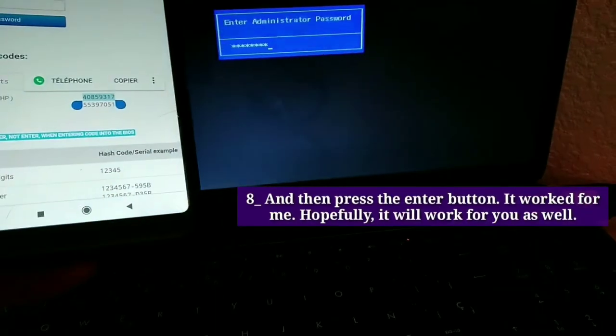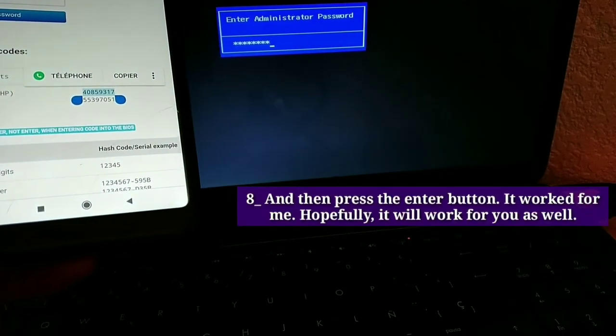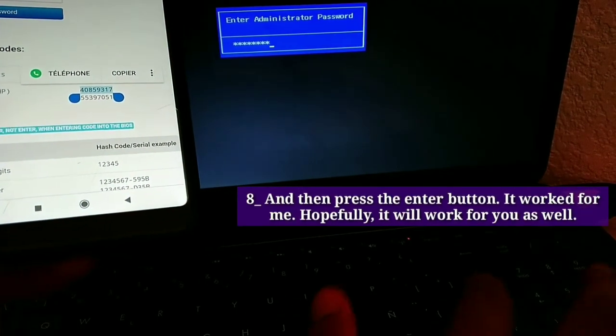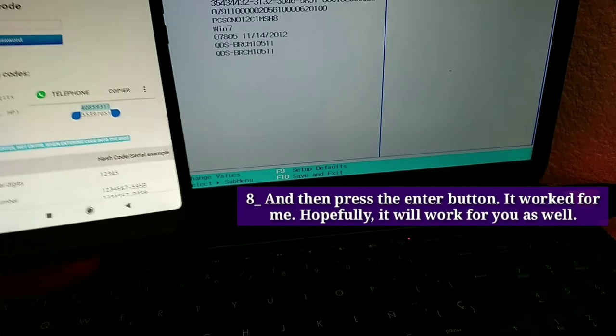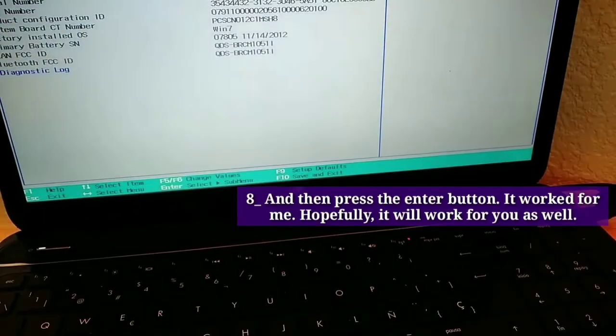And then press the enter button. It worked for me. Hopefully, it will work for you as well.